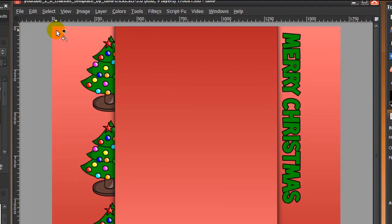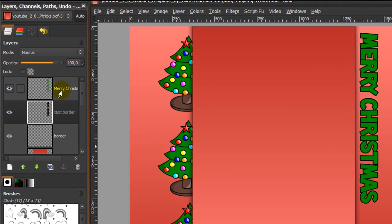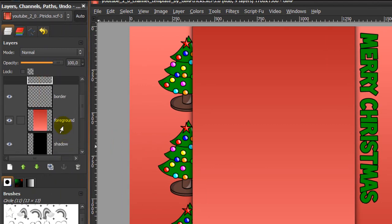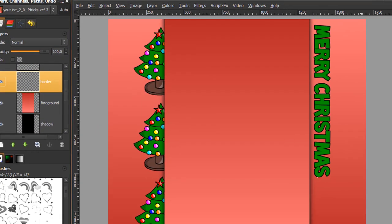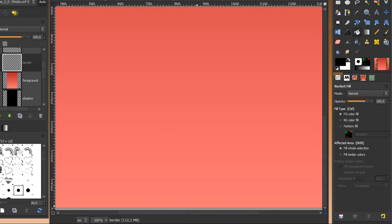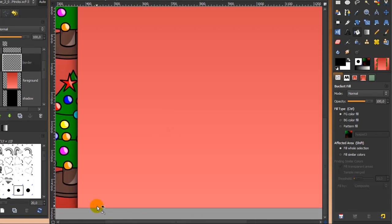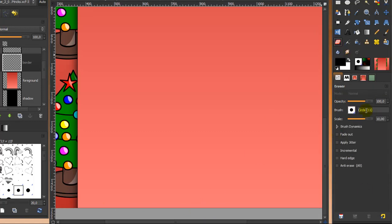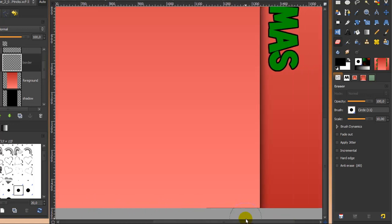There's one more thing to make this look perfect on YouTube. Go to your layer dialog and make sure you're on the border layer. Zoom in to 100% and scroll down — you'll see there's a line here. Erase this line by going to your eraser tool; I'm using a brush of Circle 11, scale 10. Use a hard brush and make sure you don't erase too much in the corners — just erase this line like this.